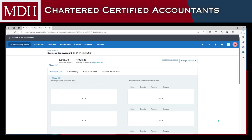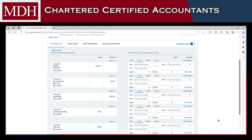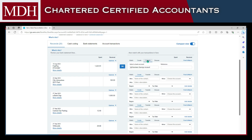If the statement line only contains a transfer from or to another bank account that is likewise in Xero, you can simply click Transfer and choose the appropriate bank.